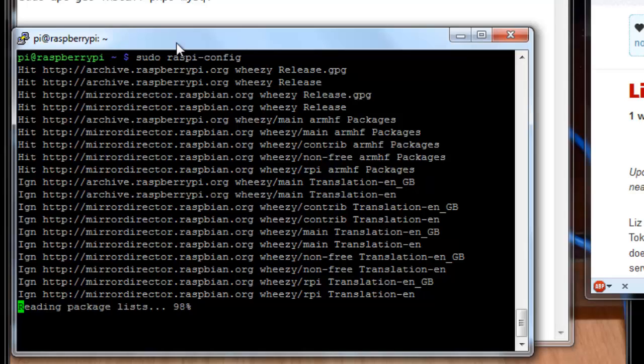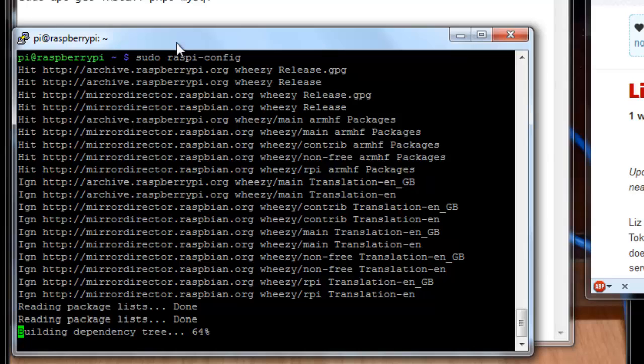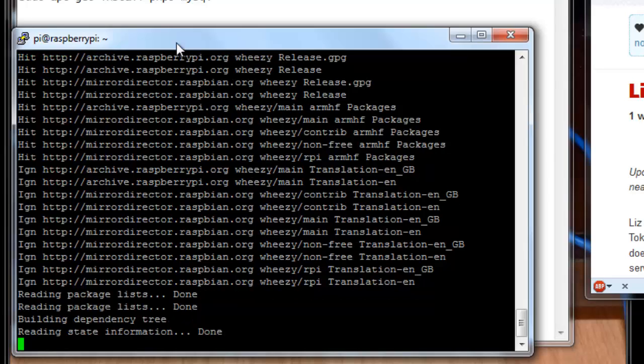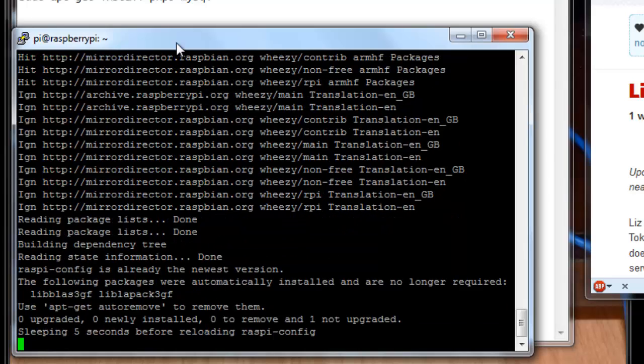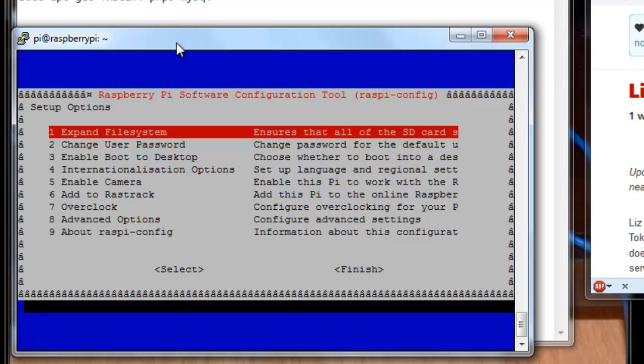So be prepared for that to take some time and give it some time to complete. When this completes, it's going to come back to the menu. And from there, we can exit that and get on with the installation. So as you can see, it didn't do anything this time because I've already run it.